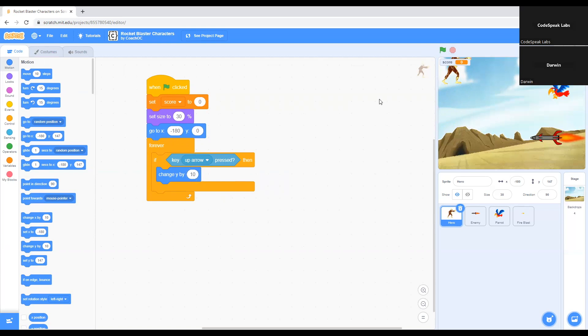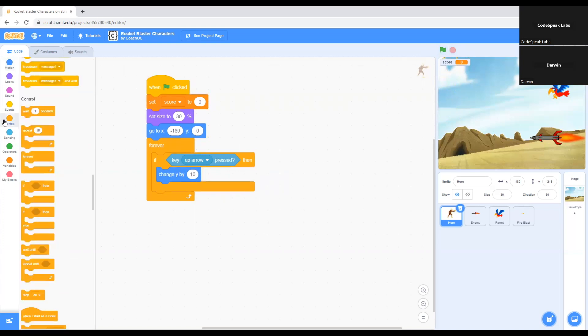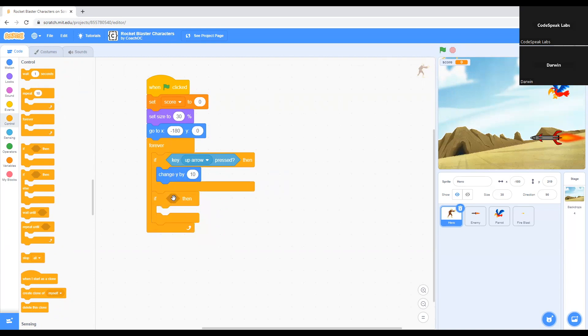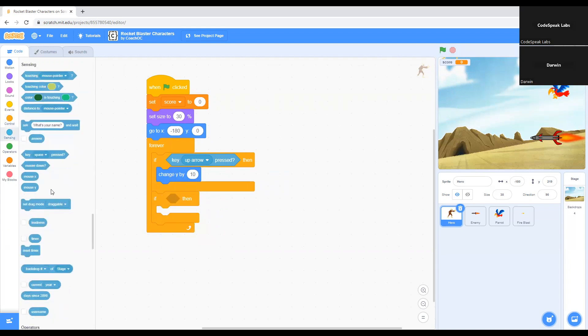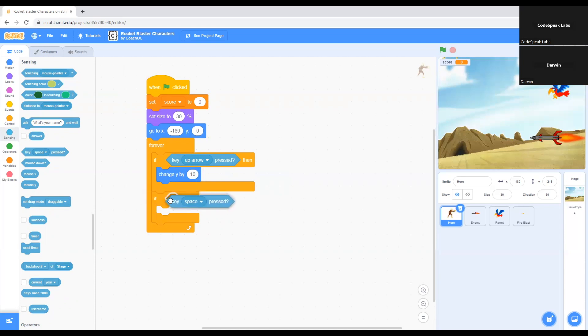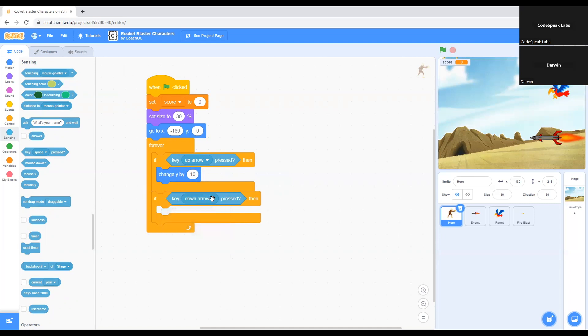Now I want to move my character down. You can see I'm pressing the down key, but only the up key works. Let's set the code for that. We go to Control, we grab if then again underneath here. Like I said, if you want to move the character down, we set the same command here. We put it inside if then. We change this to the down arrow, in my case, on your keyboard, if you want to move the character down.